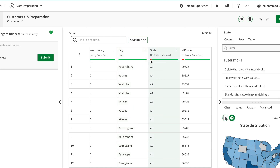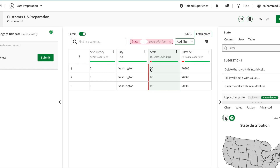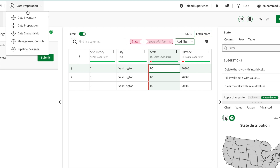Next we have US states, and it's showing some red — invalid values. If I filter on the invalid rows I can see there are three records, all related to DC. DC is not recognized as a proper state, which is why it shows red. However, in our data we recognize DC as a state since it represents Washington DC, so we need to handle that.